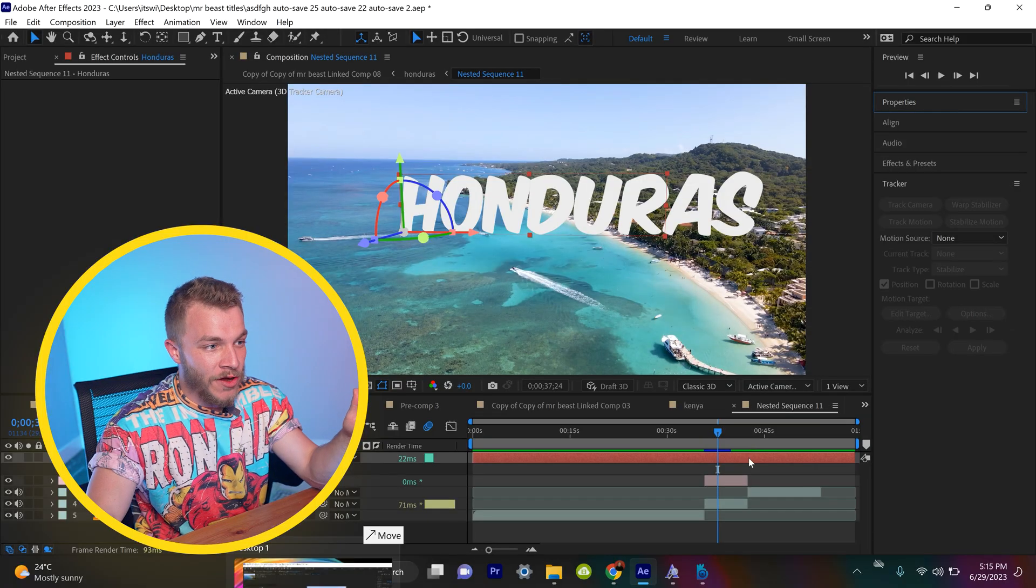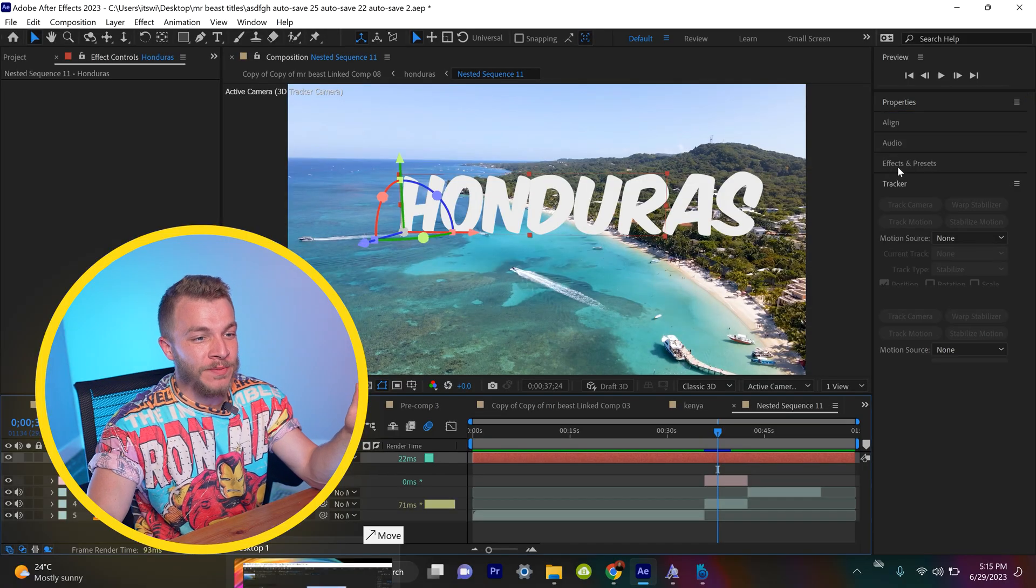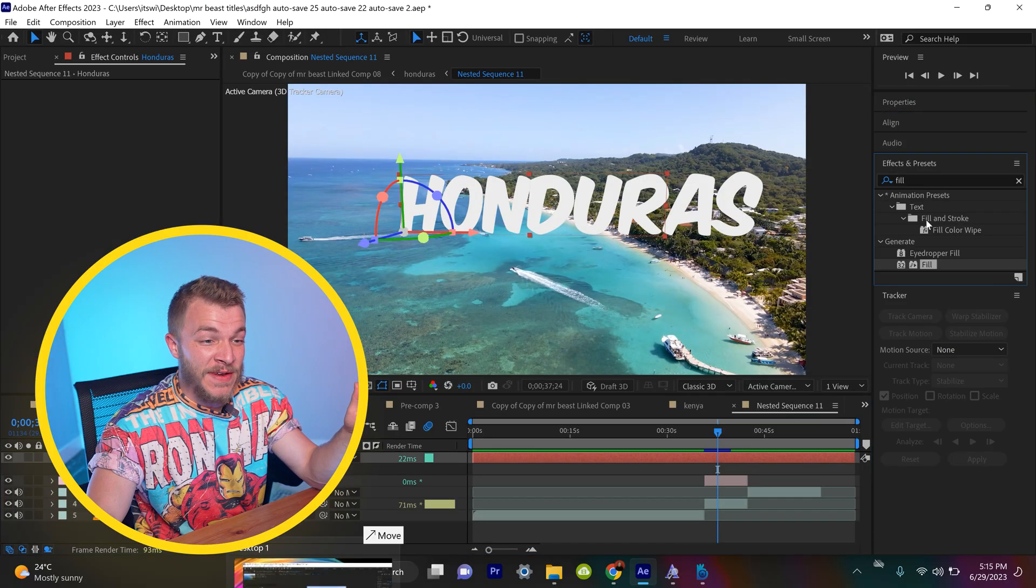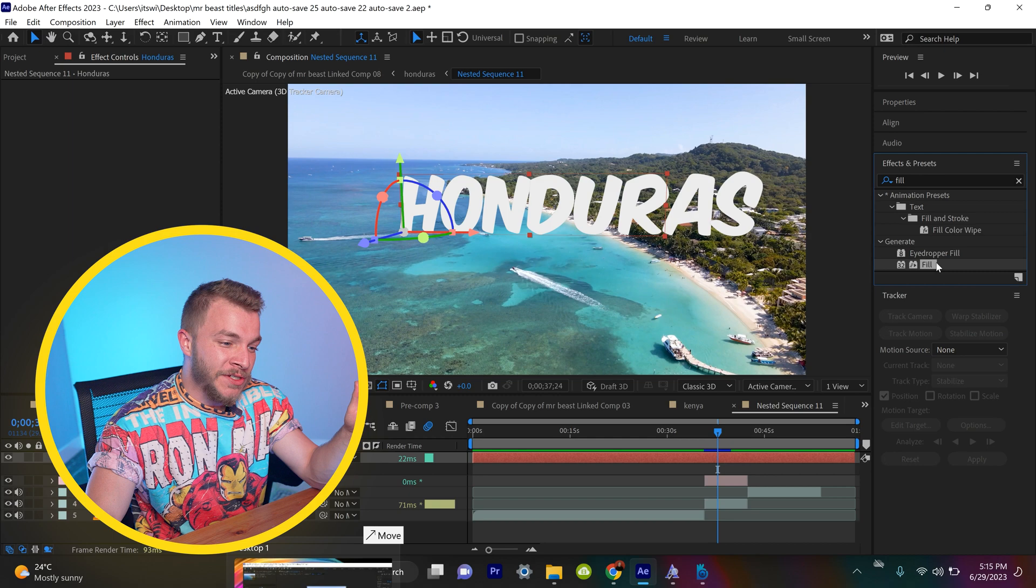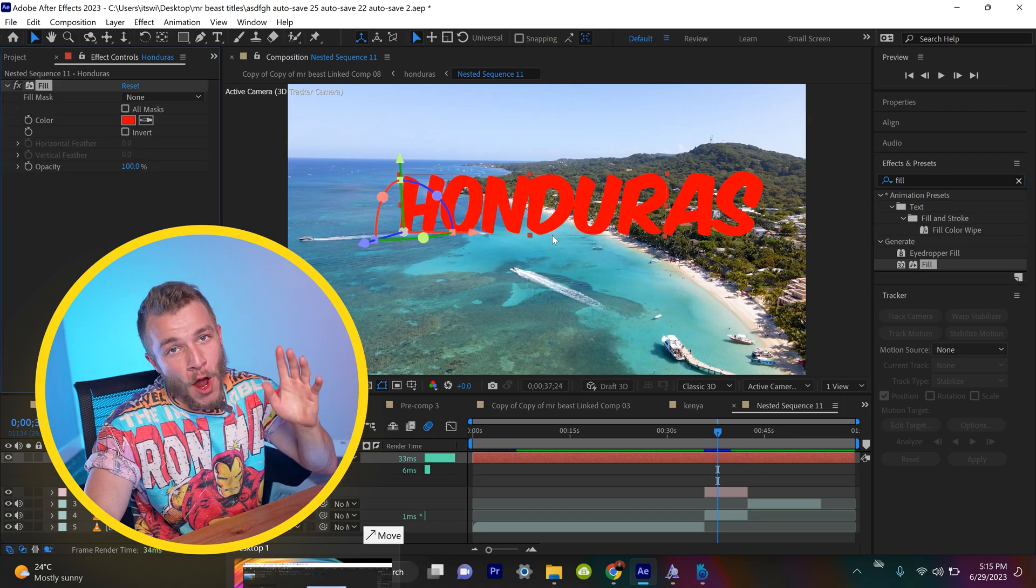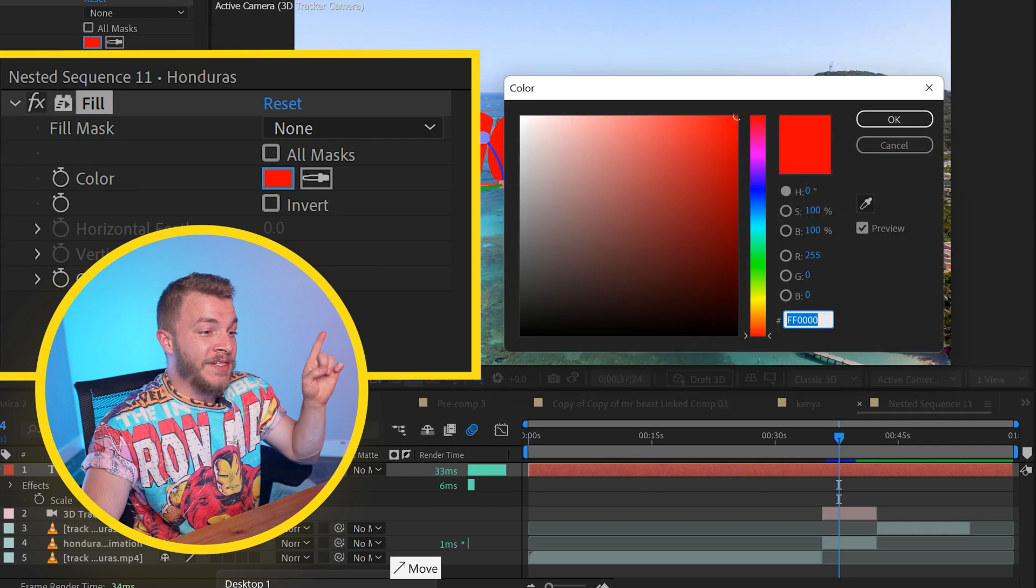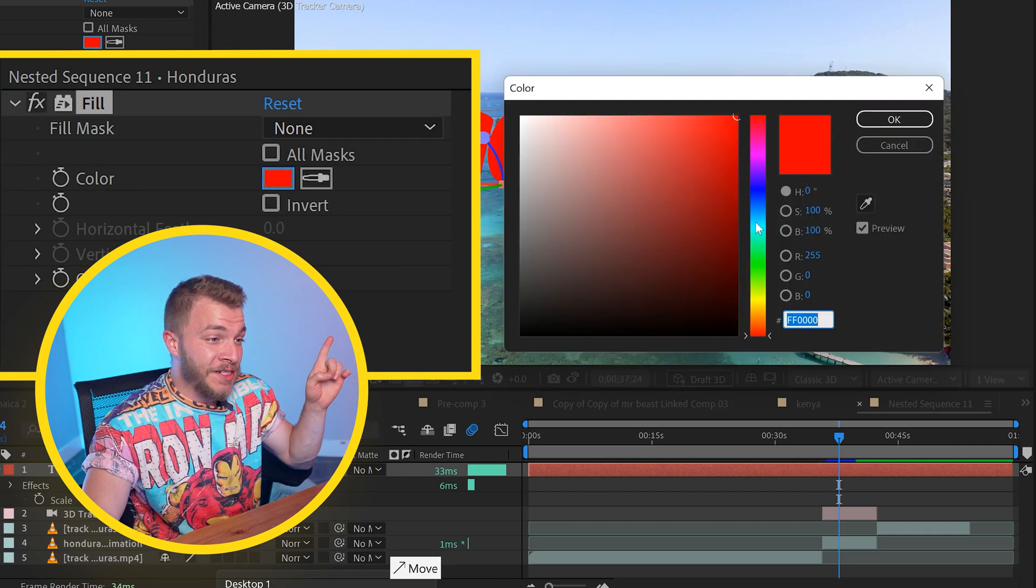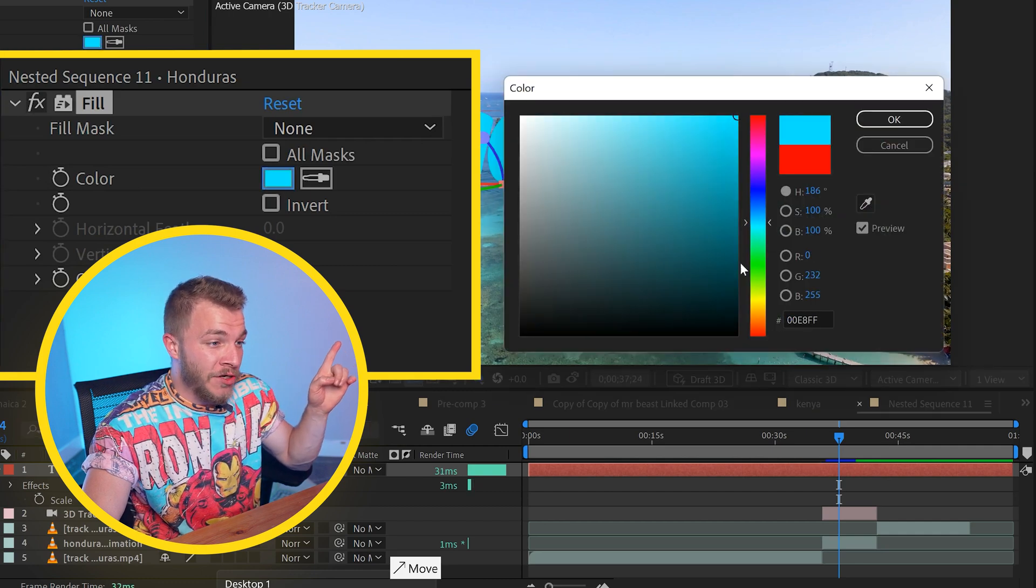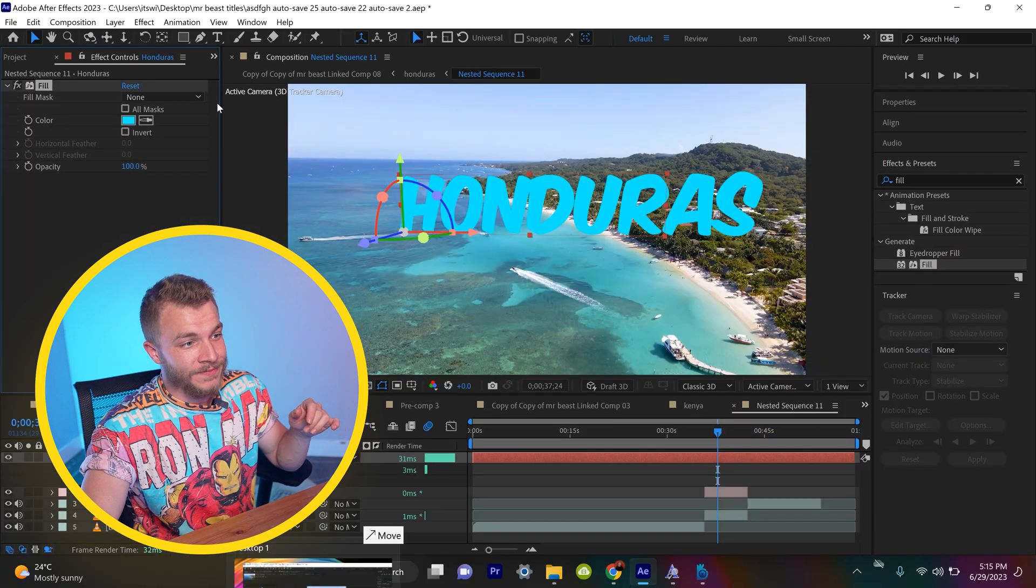I'm going to show you how to turn the Honduras text into the Honduran flag. It's actually so smart. Are you guys ready? If we click on our Honduras layer and go to effects and presets and type in fill, we'll just drag that effect onto Honduras. It's going to automatically default it to red, but we are going to change it to teal because that is the color of the Honduran flag. Gorgeous.